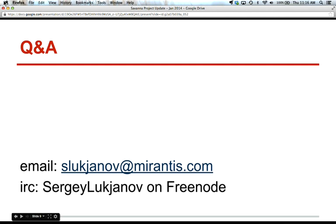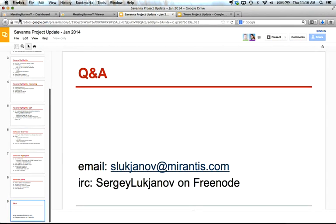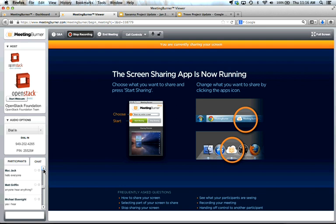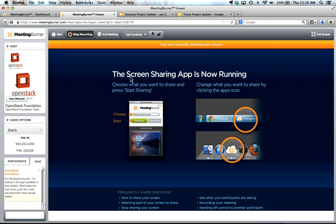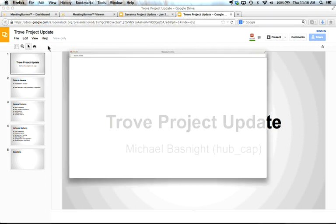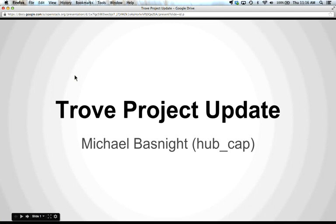That's all for the project status and plans update — thank you. Any questions? We'll switch back to chat. I don't see any immediate questions, so we will move on to Michael. Can everyone hear me? My name is Michael Bassnight. I am the PTL for Trove, previously named Red Dwarf. We've been around for a few years now at Rackspace and have been working on this product for a while.